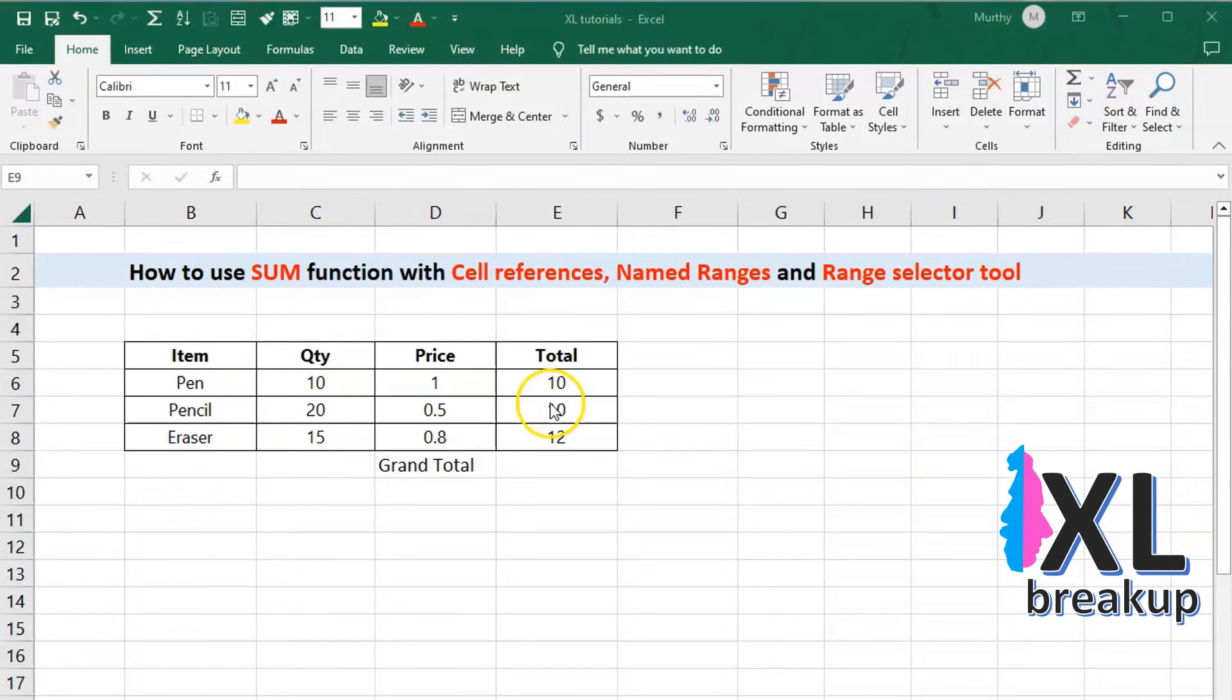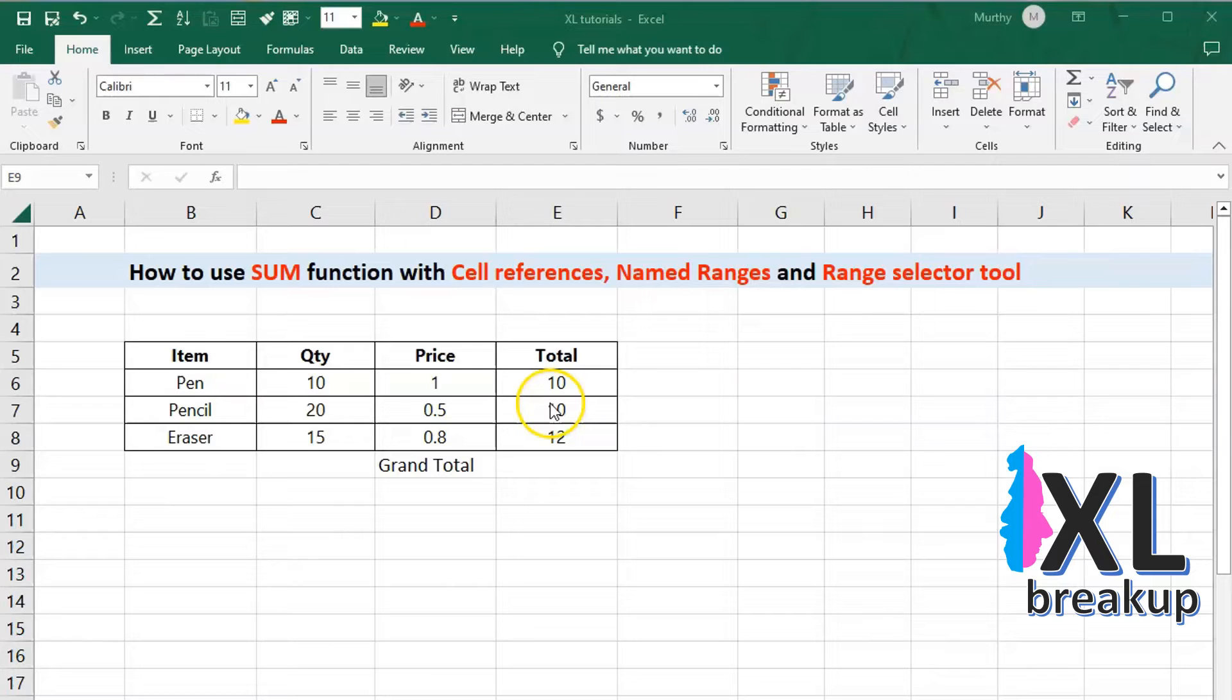Next, let's talk about named ranges. A named range is a way to assign a name to a specific range of cells. This can be useful when you have a large spreadsheet and you want to be able to refer to a specific range of cells by name rather than by cell references.